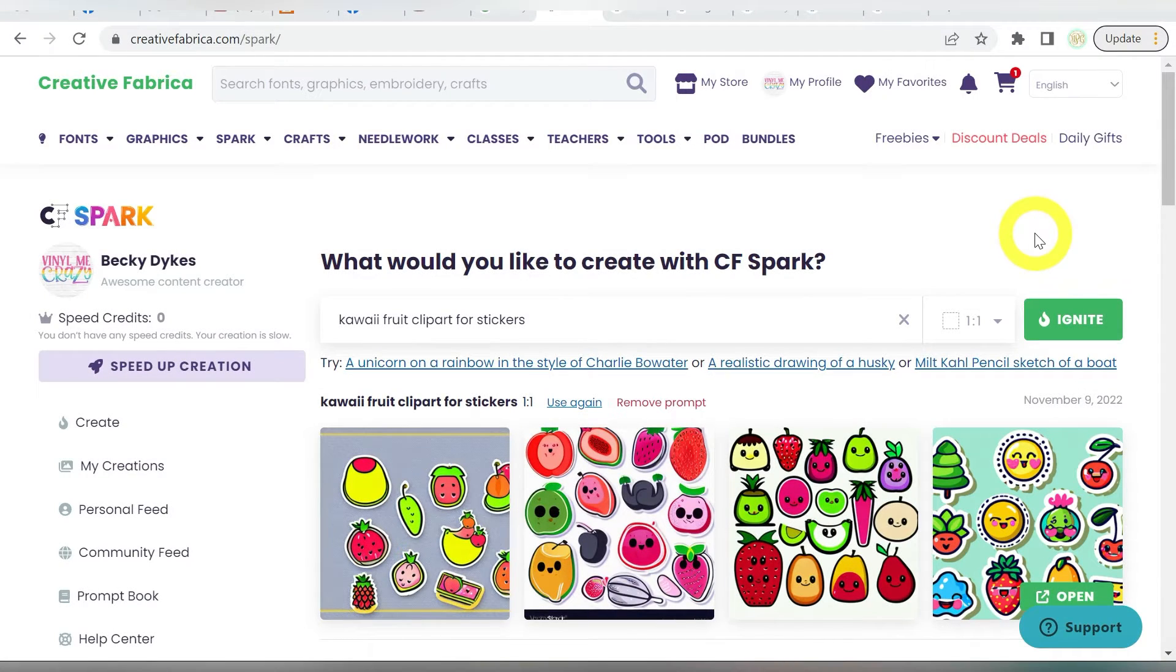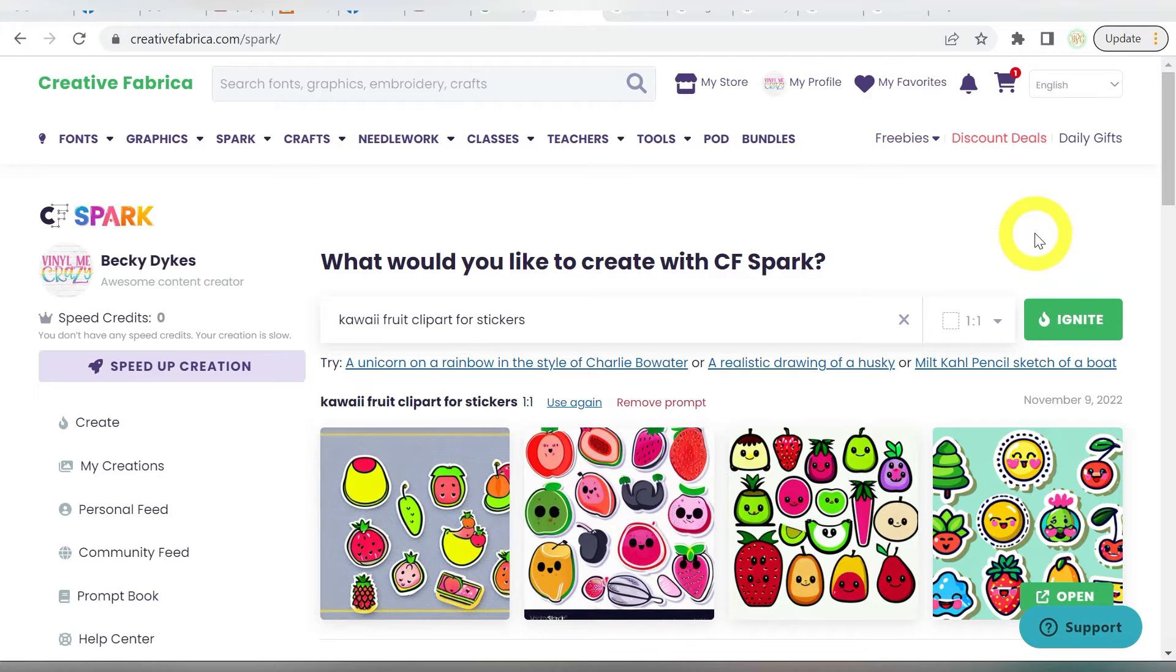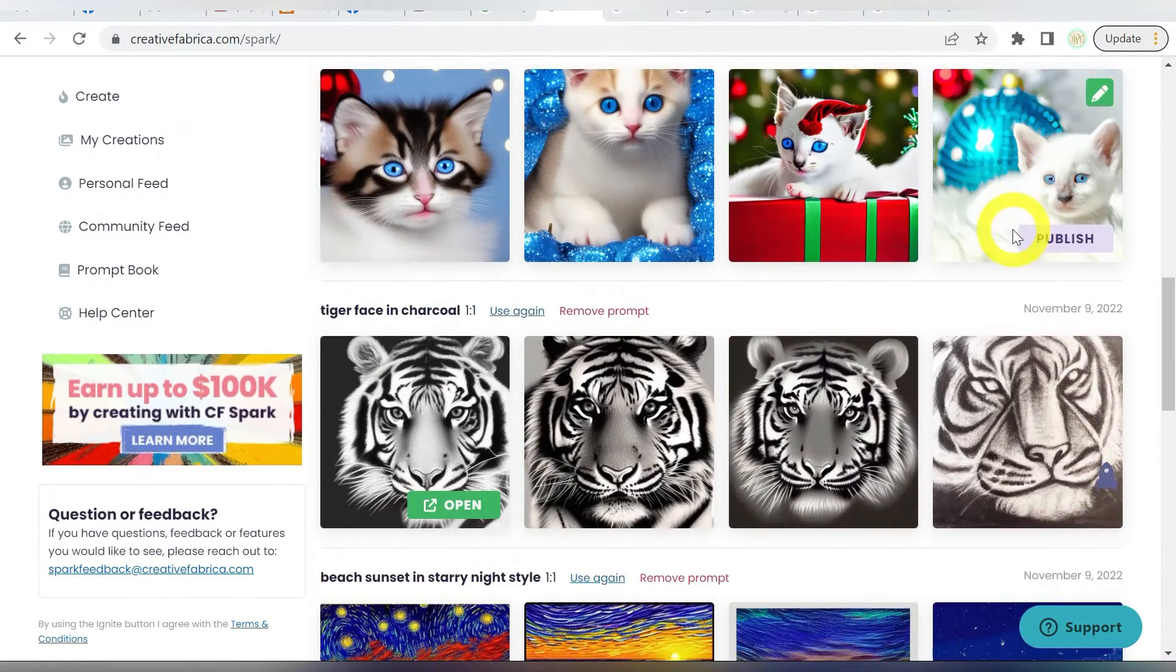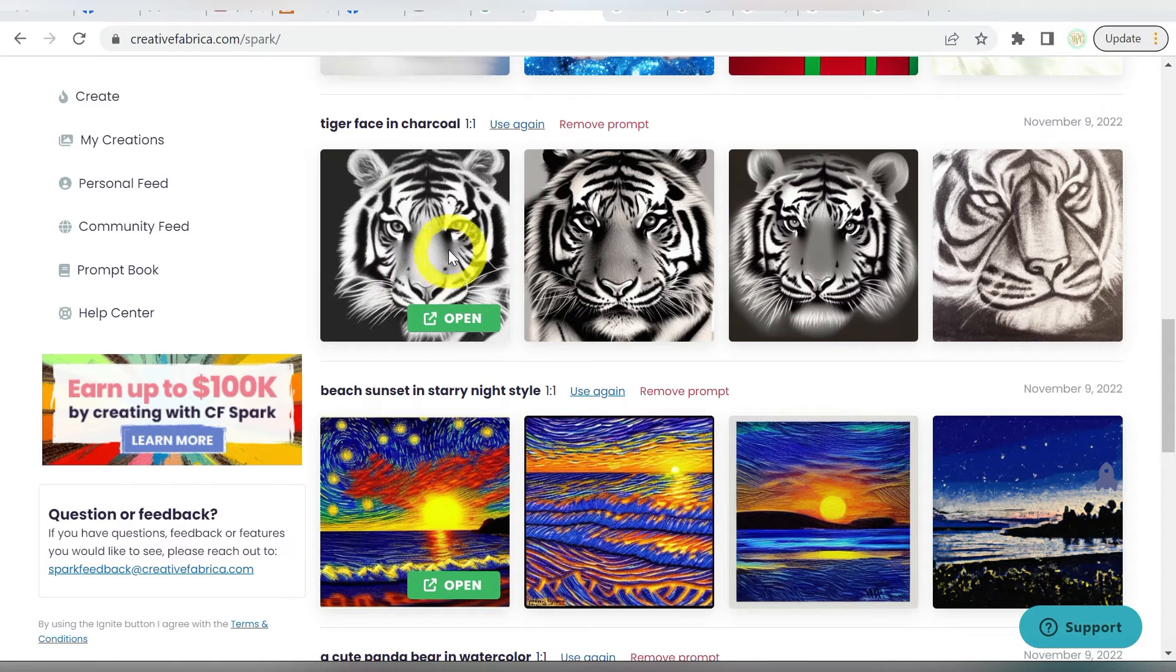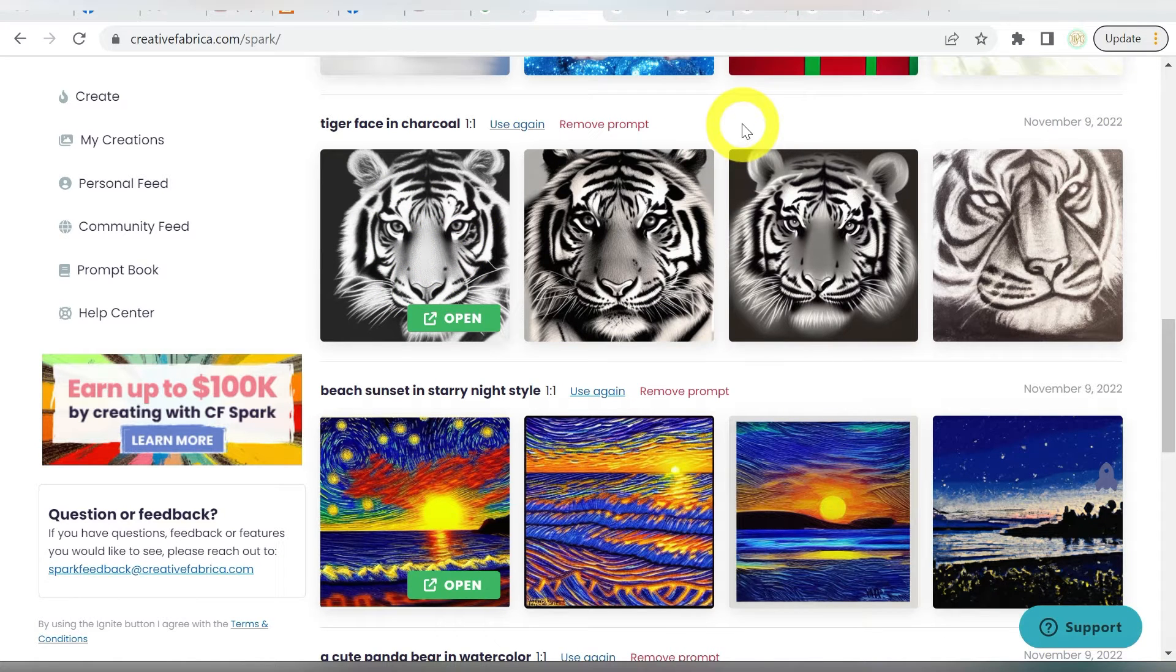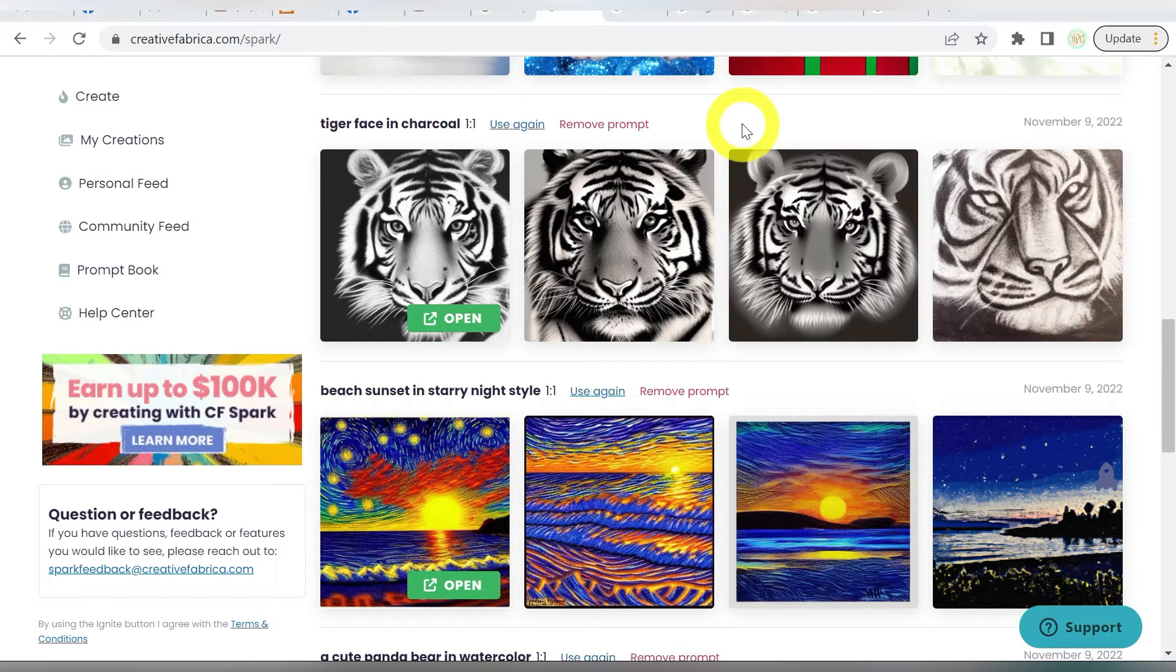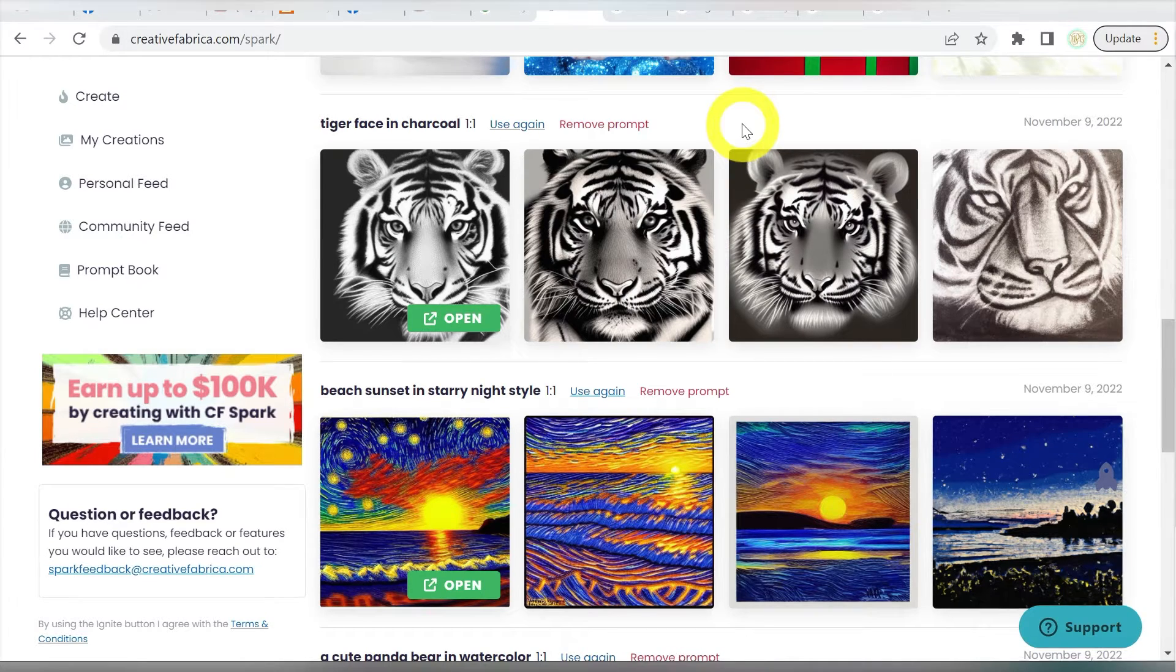Alright guys, so here we are today to talk about stippling. But first, I wanted to go ahead and remind you of a really new tool, and I'm using a piece of clipart that I created using this tool called CFSpark. Now I have a whole video to show you how to use it, how cool it is, answer some of your questions. But definitely make sure you check it out. It's right here on the Creative Fabrica website. And I'm going to use this piece of clipart here that I generated all on my own using the AI software. And it's going to be perfect for what we are doing today, which is stippling. So let's head on over to Silhouette Studio.